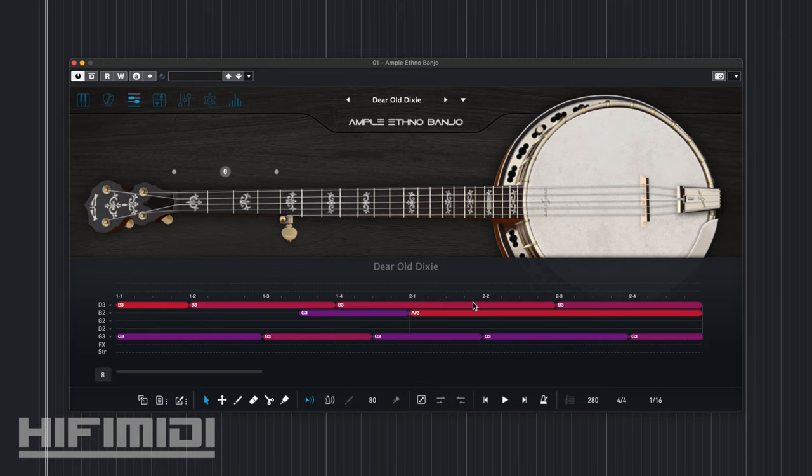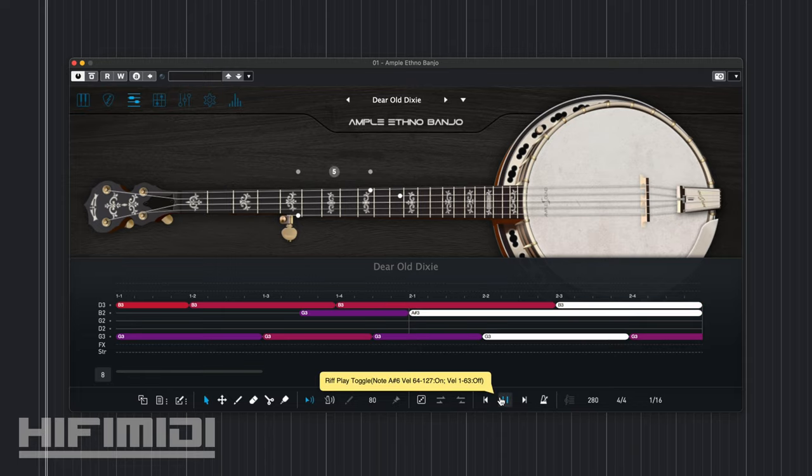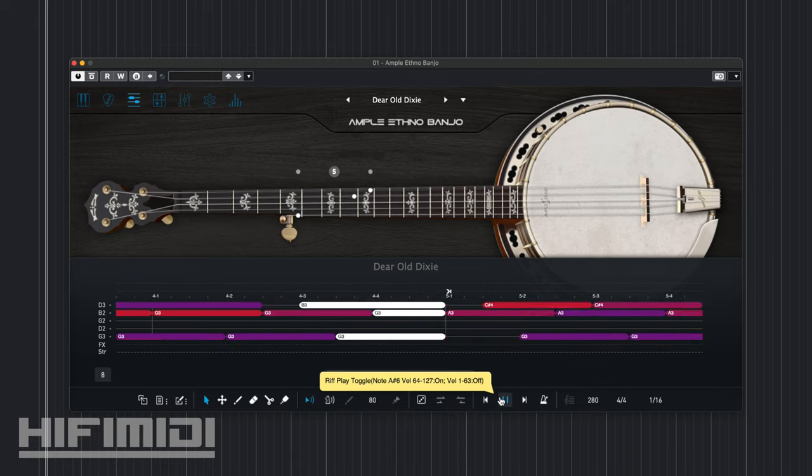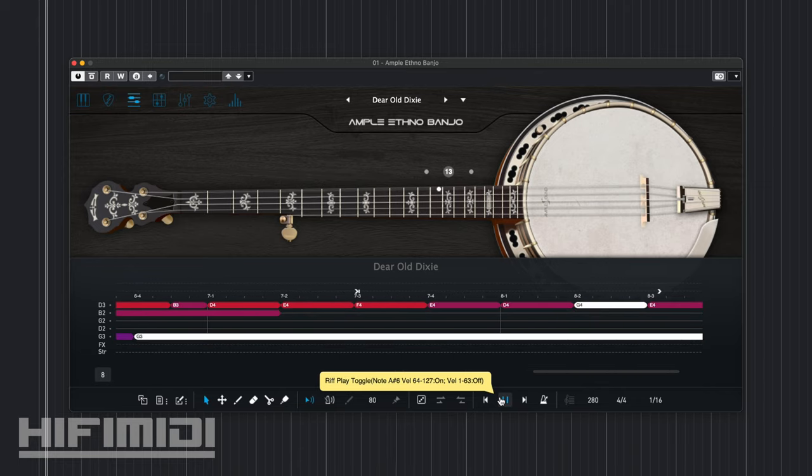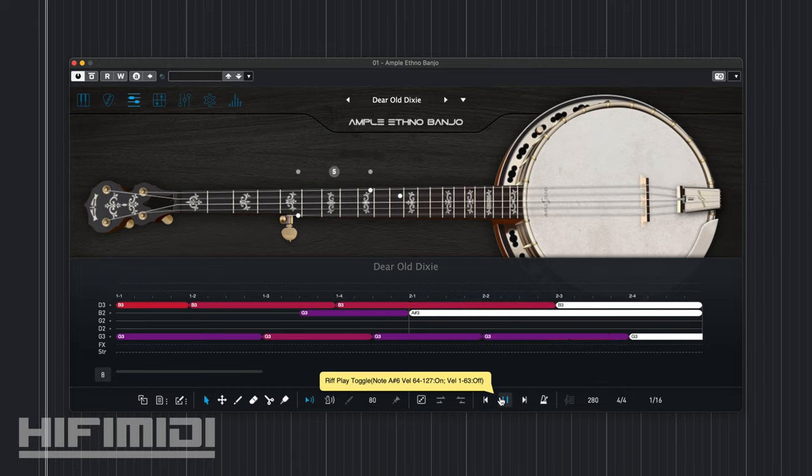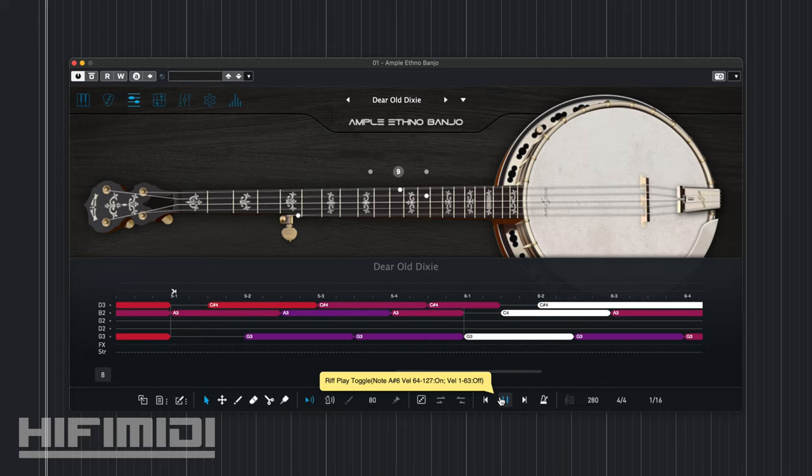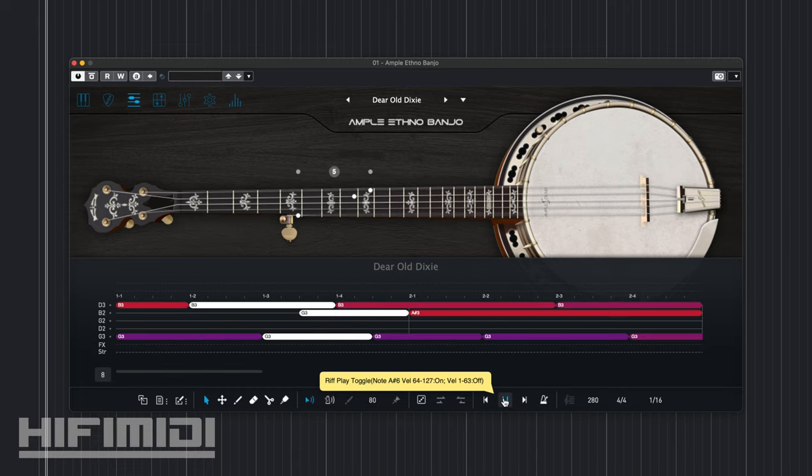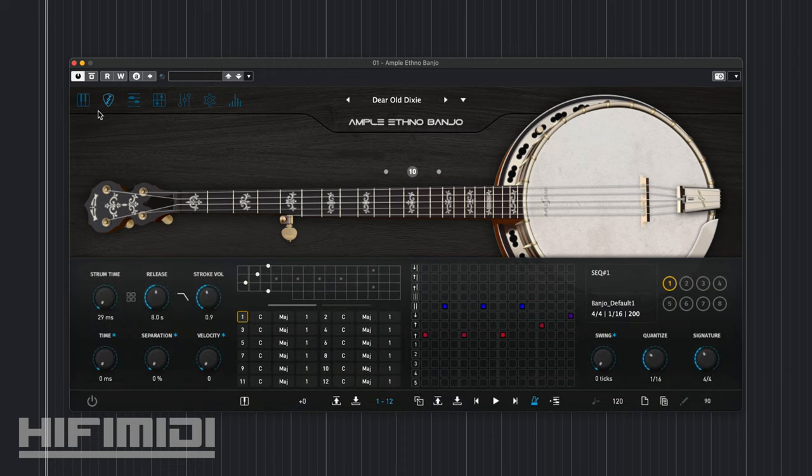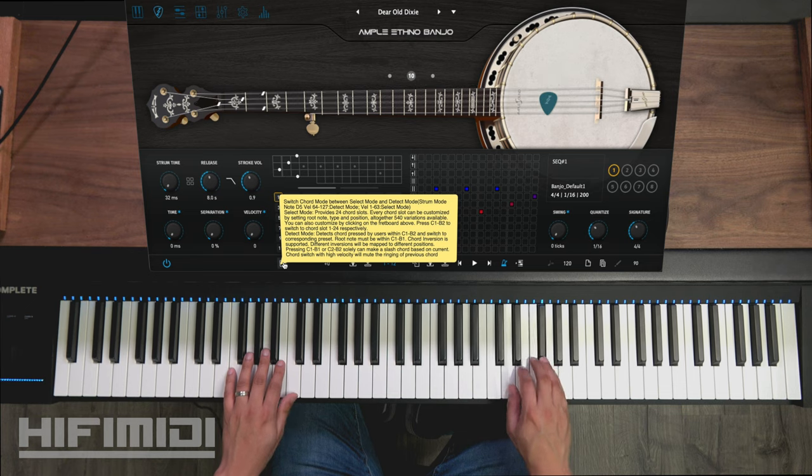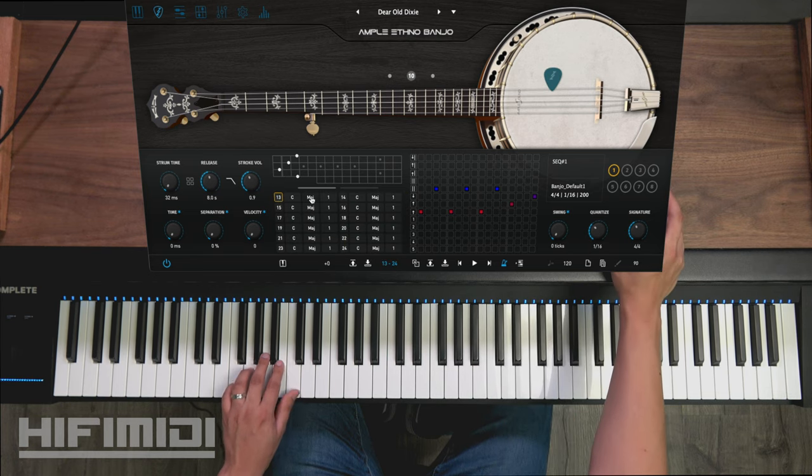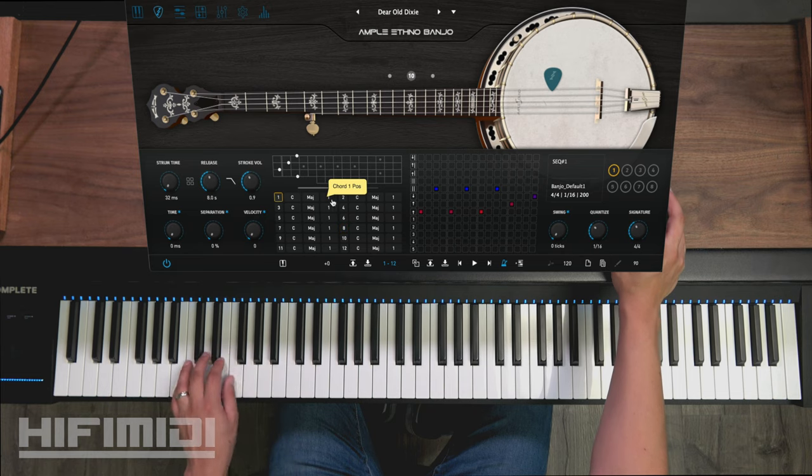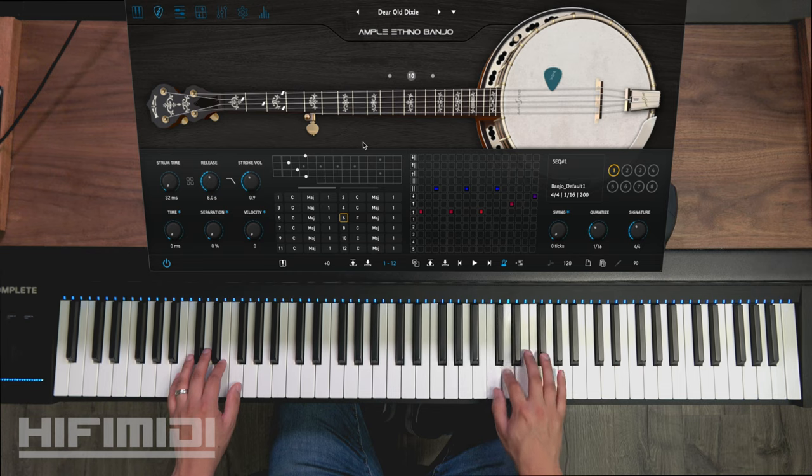And then here is Dear Old Dixie. Of course you can use Strummer with this, which is cool because it gives you the natural chords for this instrument. They have not set up any chord banks yet.